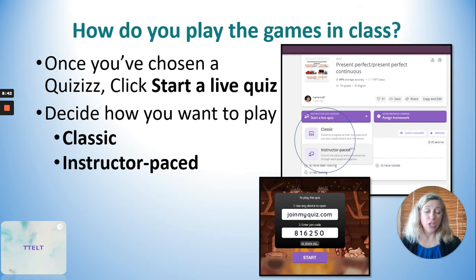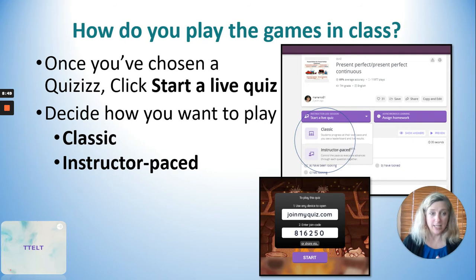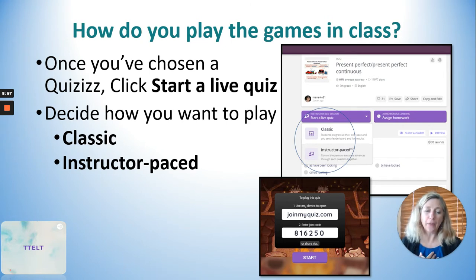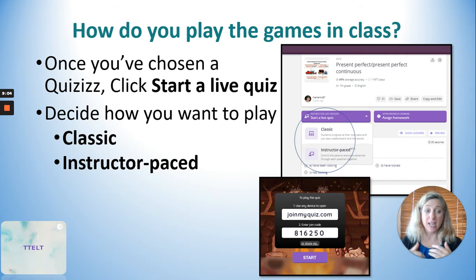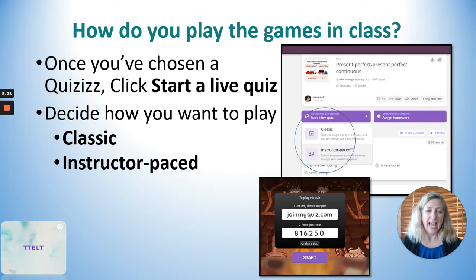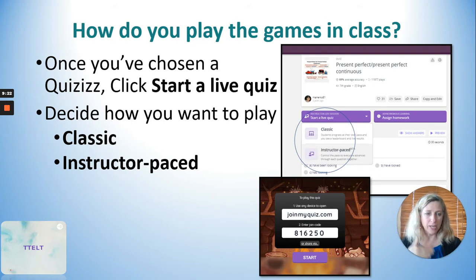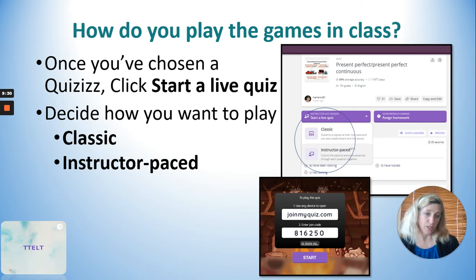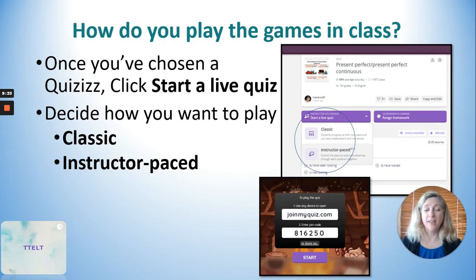With Instructor Pace, you can see exactly who is struggling to answer questions and taking longer — which could also be an internet issue. If the clock is running out and many students haven't answered, you can turn off the timer in Instructor Pace. You can also see how many students got each question right or wrong. If a lot of students got a question wrong, you can stop and reteach that point or discuss why the answer was right or wrong.